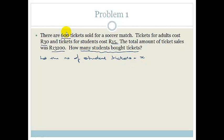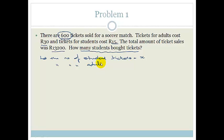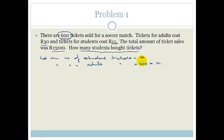We were told there were 600 tickets sold altogether. So if X of them were bought by students, the number of adult tickets is what is left — that would be 600 minus X. Now you can see we've got two variables referenced to one variable. We've got two values that are both referenced to just the variable X, which is what we want.